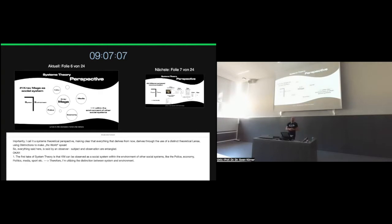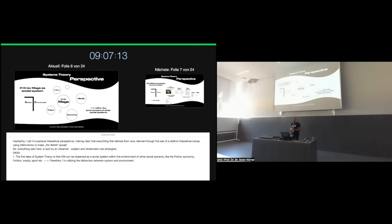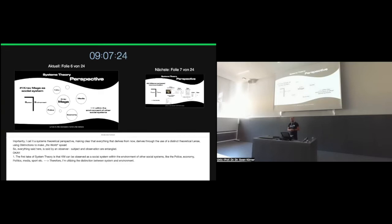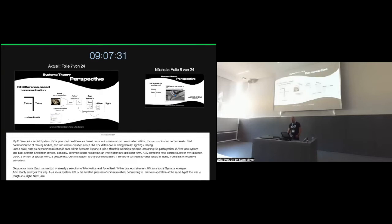Importantly, as you can see above, I call it a systems theoretical perspective, making clear that everything that derives from now on derives through the use of a specific theoretical lens, using distinctions of systems theory to make the world speak. So everything is set here by an observer and is always related to this observation. So if you choose another observation, you may come to different results. The first take of systems theory is that Krav Maga can be observed as a social system within the environment of other social systems, like police, economy, politics, media, and so on.